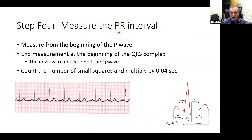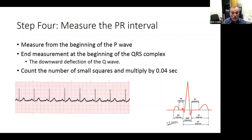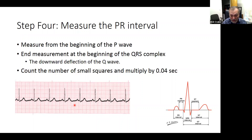Measuring the PR interval: it starts with the start of your P wave and goes all the way over to the first deflection off baseline after the P wave — that's the start of your Q wave in your QRS complex. You take the number of small squares and multiply by 0.04, which is the length of one square. So if it is two boxes, that would be 0.08 seconds, which is a normal timeframe.